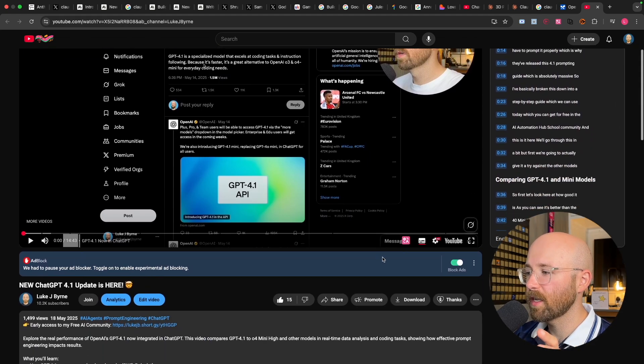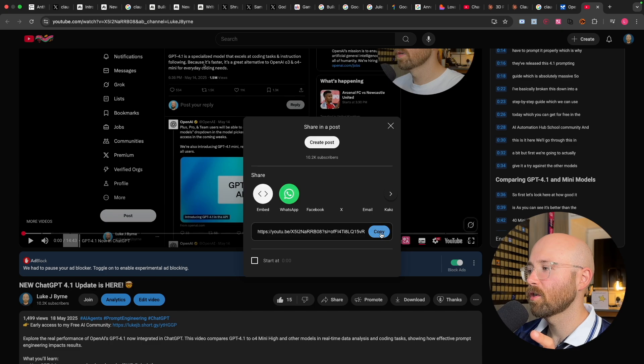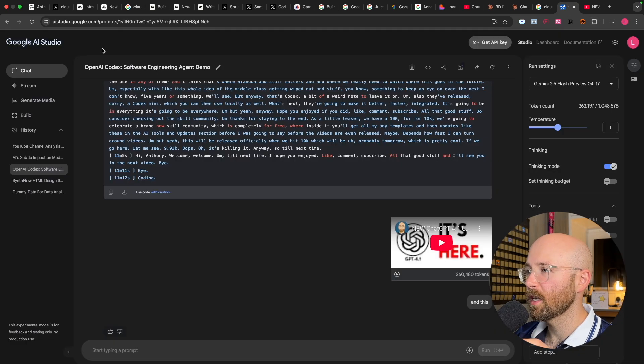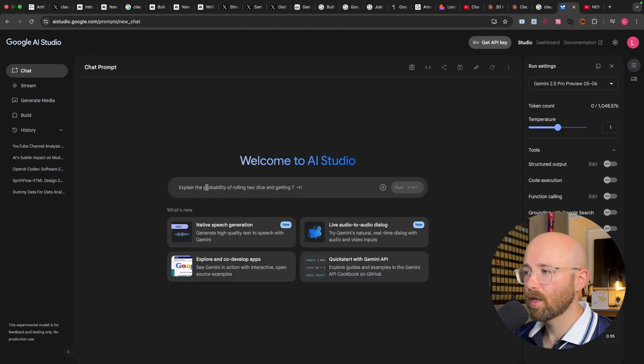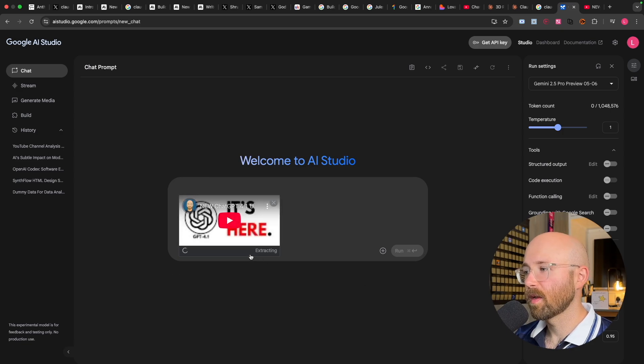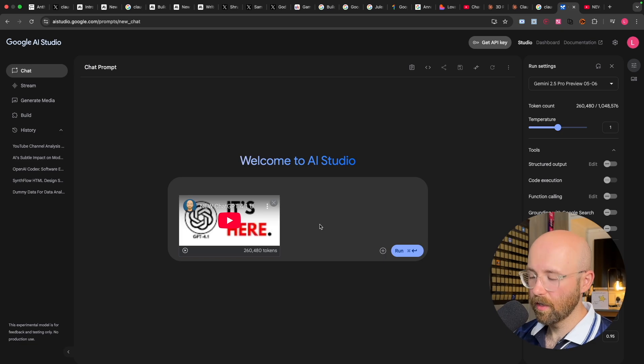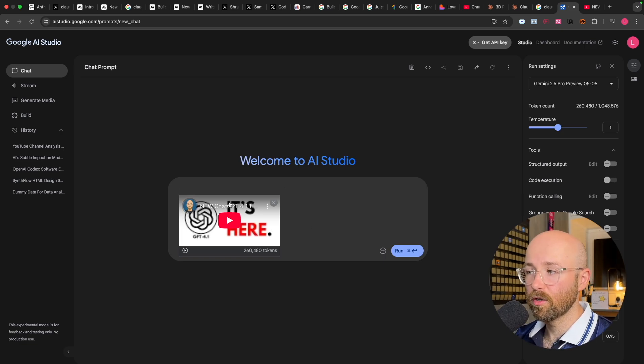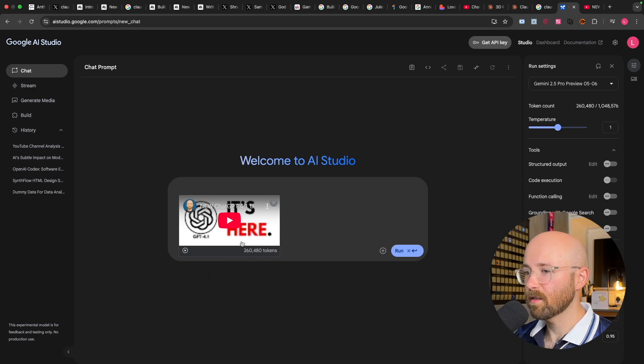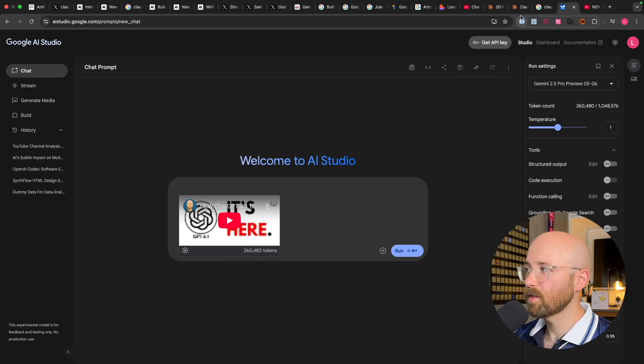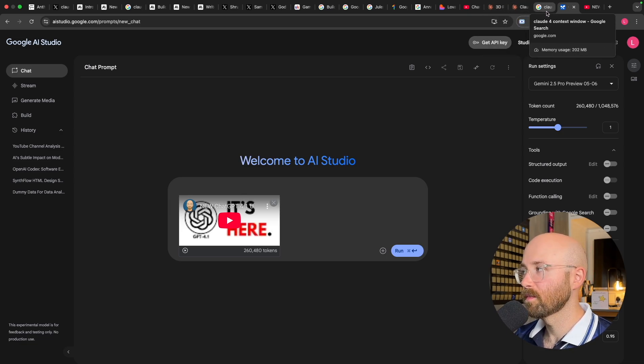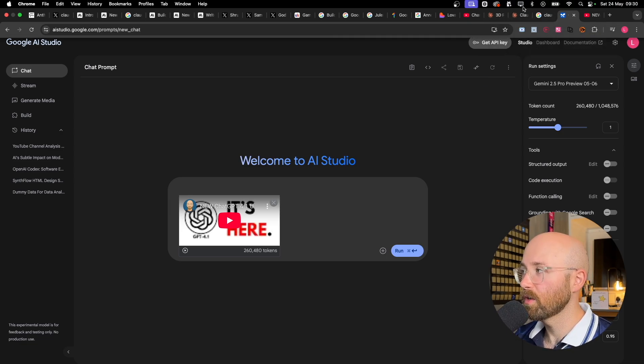Instead, what you can do is just share, copy this, come over here, go to AI Studio, go to chat, just paste it in. And then it'll start extracting it, and it'll tell you how many tokens. So 260,000 tokens, and you can actually ask questions and stuff about the YouTube video here, which is super cool. But 260,000 tokens, which means the context of this entire video would not fit within the context of Claude, which is pretty disappointing.